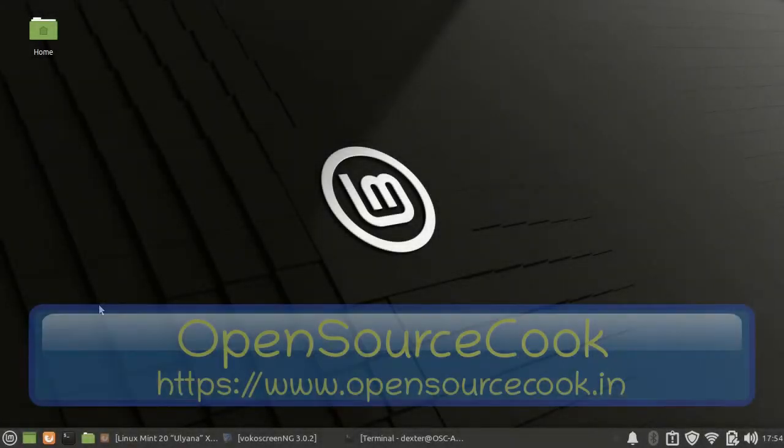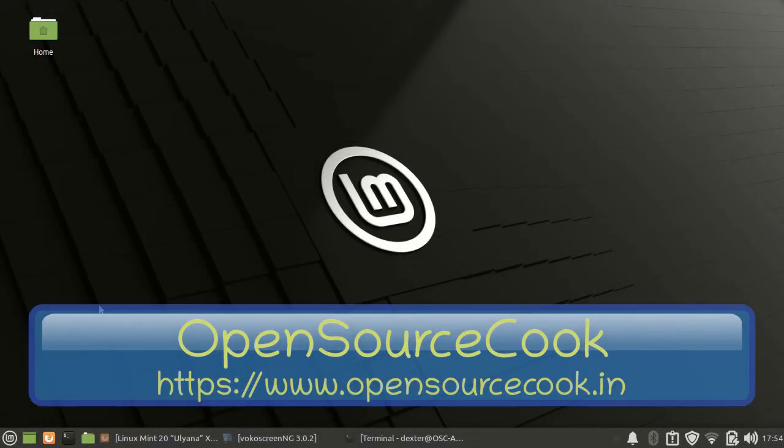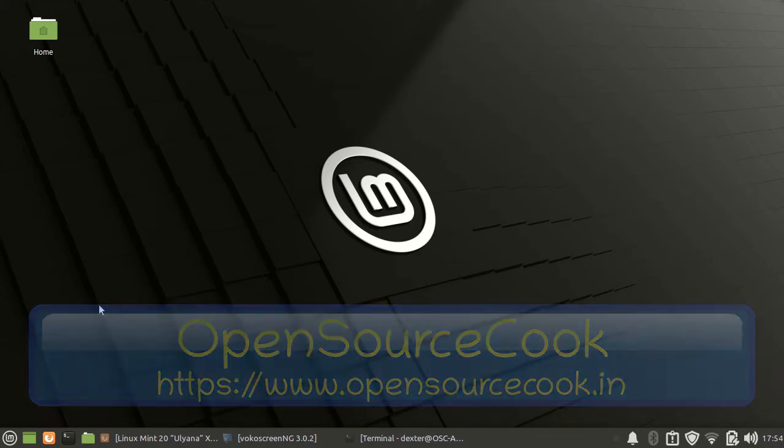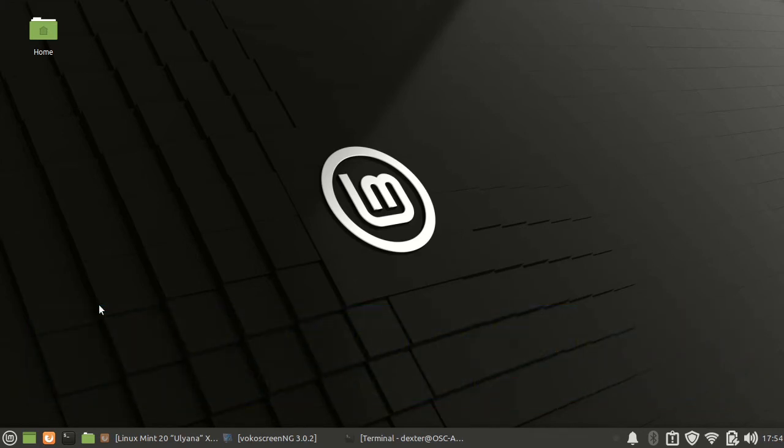Hello everyone, welcome to Open Source Code. This is a video for review of Linux Mint Ulyana stable release.